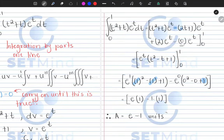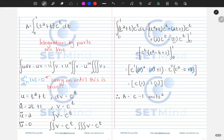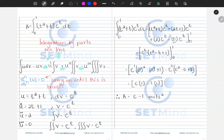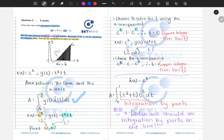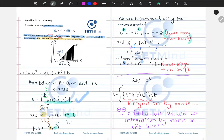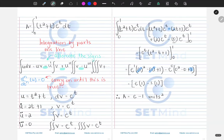Our area is e − 1 units squared. Make sure you understand integration by parts on one line, particularly alternating the signs. Also ensure you understand how we found the integration limits, and remember this area formula applies when finding the area between a parametric curve and the x-axis.